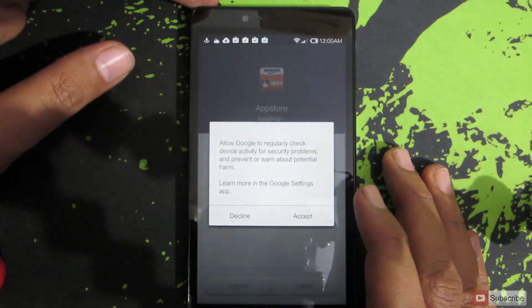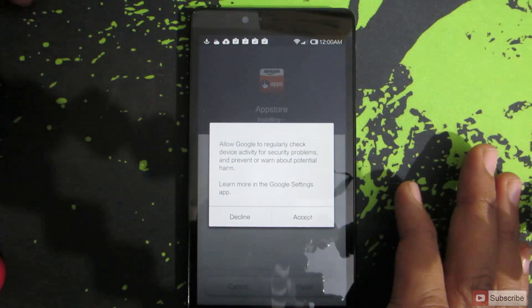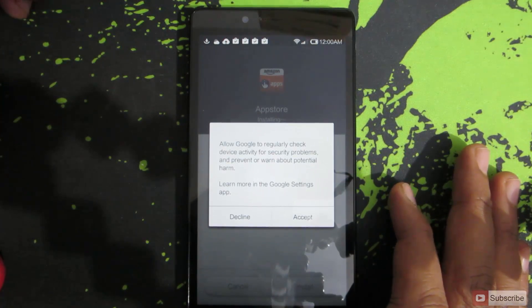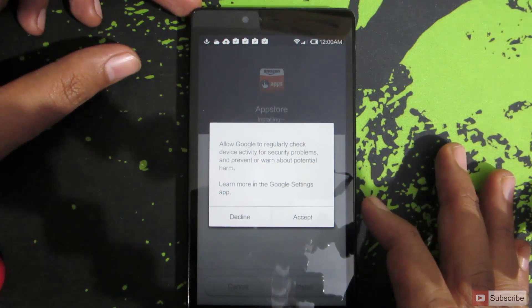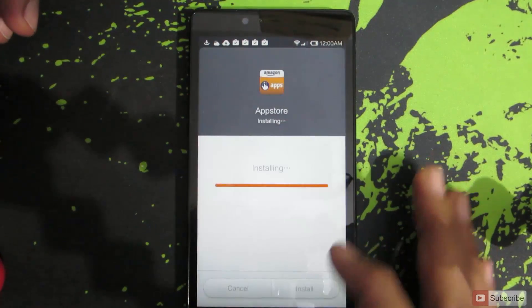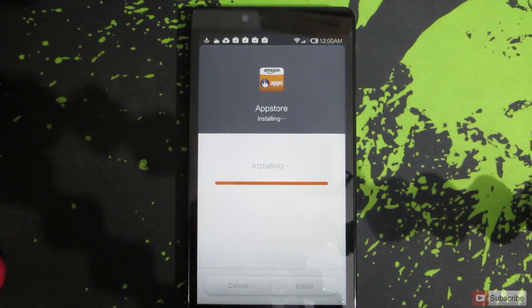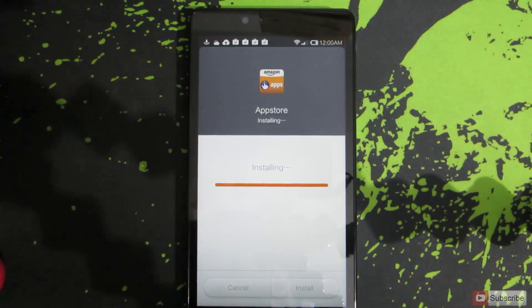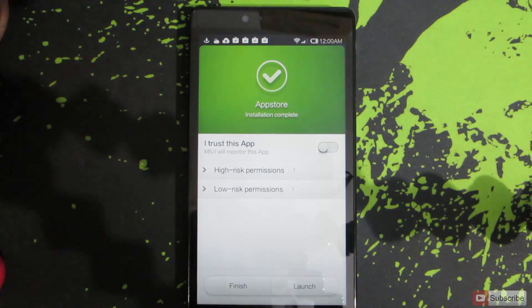This is a smart security check by Google. Every time you try to install an application, Google will check to see if there is any virus in it or not. Simply say accept and let it install, and once it is done, you will get 'Finish' and 'Launch'.